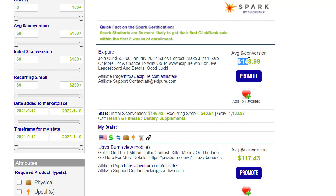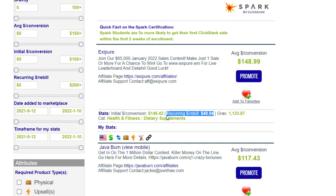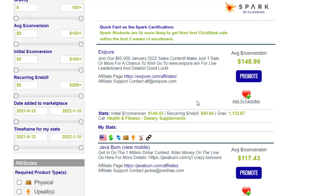For example, we'll use the 'Exit Food' product, which pays $148 per sale — a great amount. The gravity is strong, and importantly they offer a recurring rebilling commission of about $41 per month. So from one customer who purchases once, you can earn that recurring commission every single month.